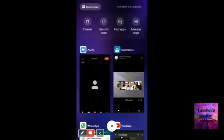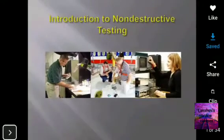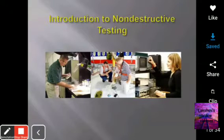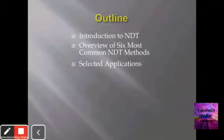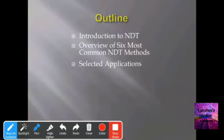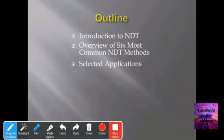Good morning. Today our topic is testing and inspection of welding joints. In our inspection, we have two types of testing: one is destructive testing and the second is non-destructive testing. Testing and inspection of welded joints is done on the same lines as for castings.